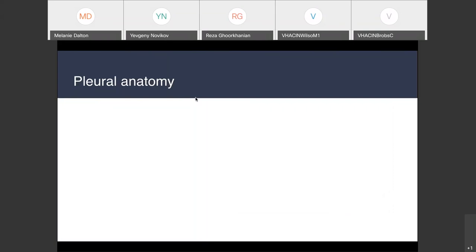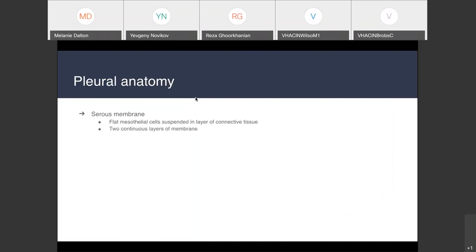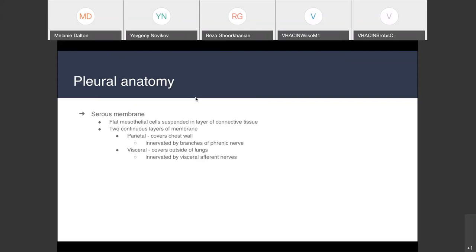Diving into pleural anatomy: the pleura is a serous membrane made of flat mesothelial cells suspended in a layer of connective tissue. There are two layers of this serous membrane that are continuous with one another. The parietal pleura covers our chest wall and is innervated by branches of our phrenic nerve. It courses along the chest wall to the apex into the diaphragm, follows the mediastinum until it reaches the hilum where it invaginates on itself and is continuous with the lung pleura, which we call the visceral. This invagination of these two layers creates a potential space we call the intrapleural space.